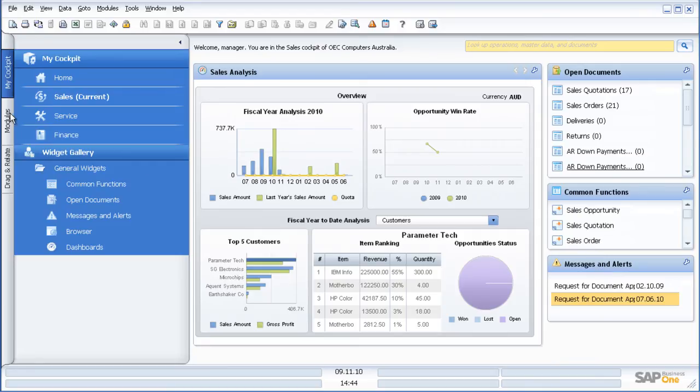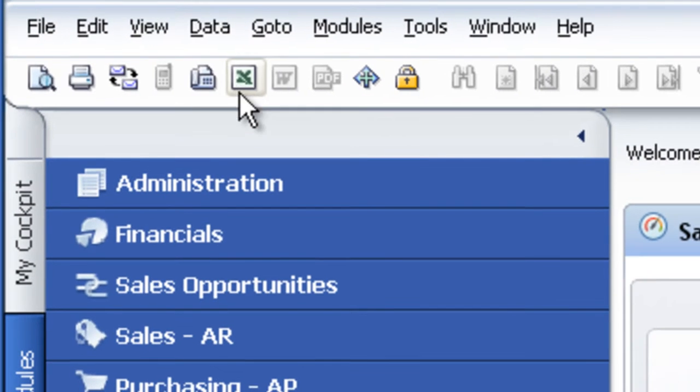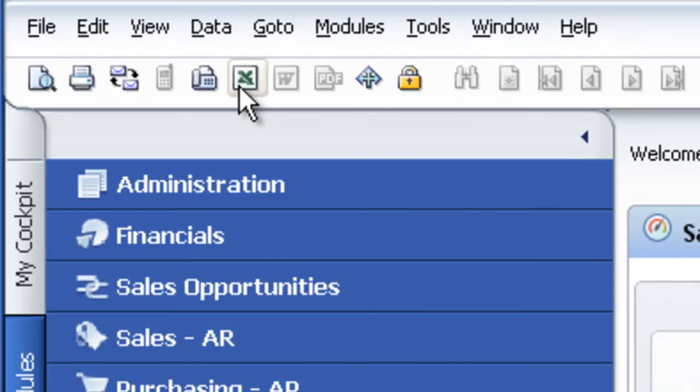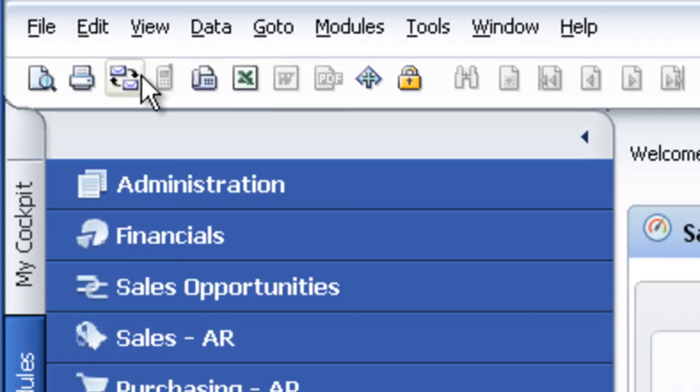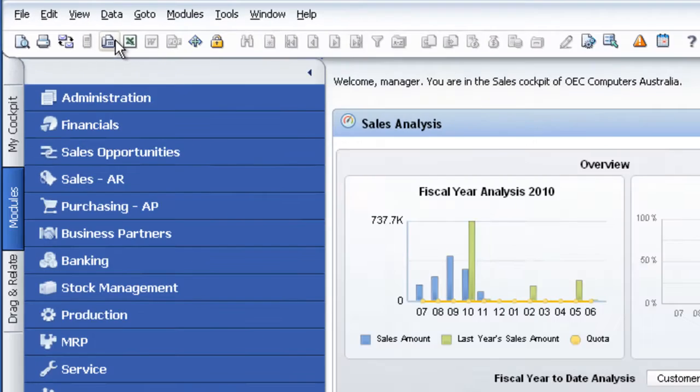Now let's go to the more standard view of SAP Business One through our traditional menus. One of the first things we will notice is some familiar buttons like Microsoft Excel. So if I run a report and I want to put that report into Microsoft Excel, I can do so at the click of a button. I can of course email and fax, for example, an AR invoice or purchase order from directly within the application.